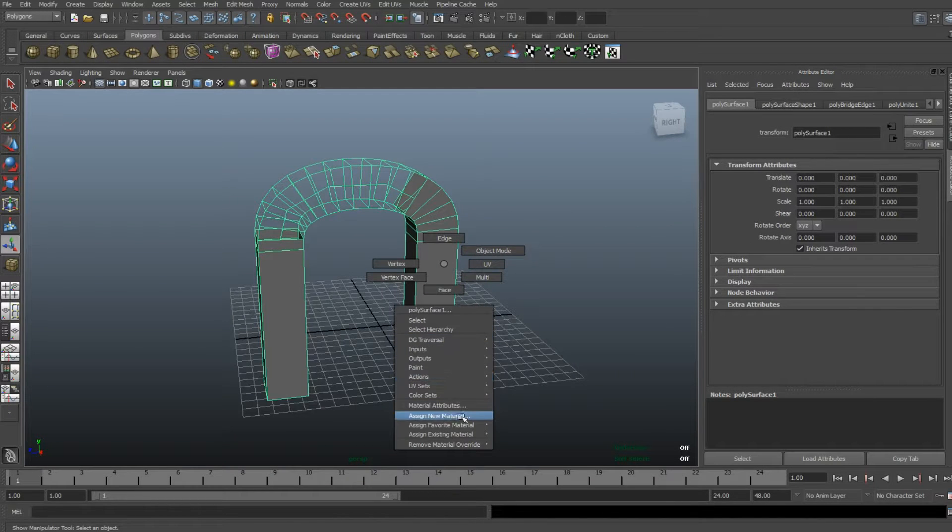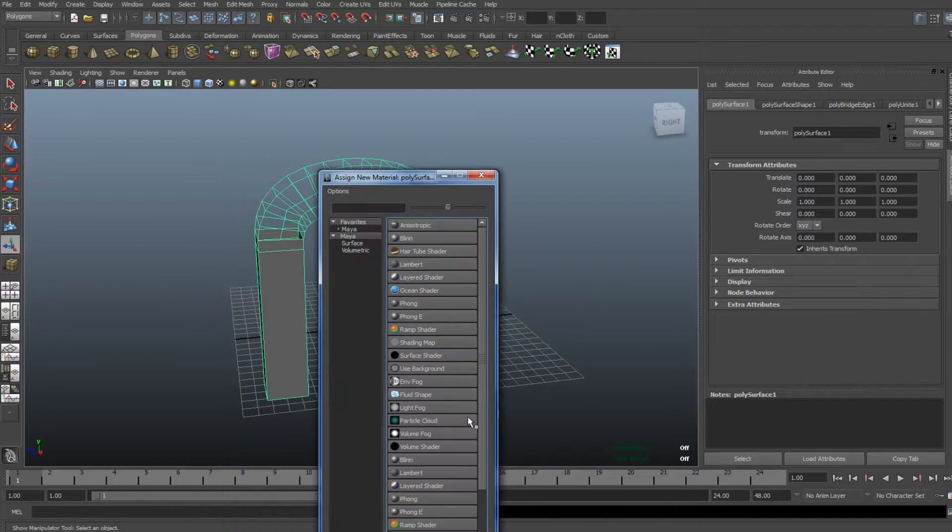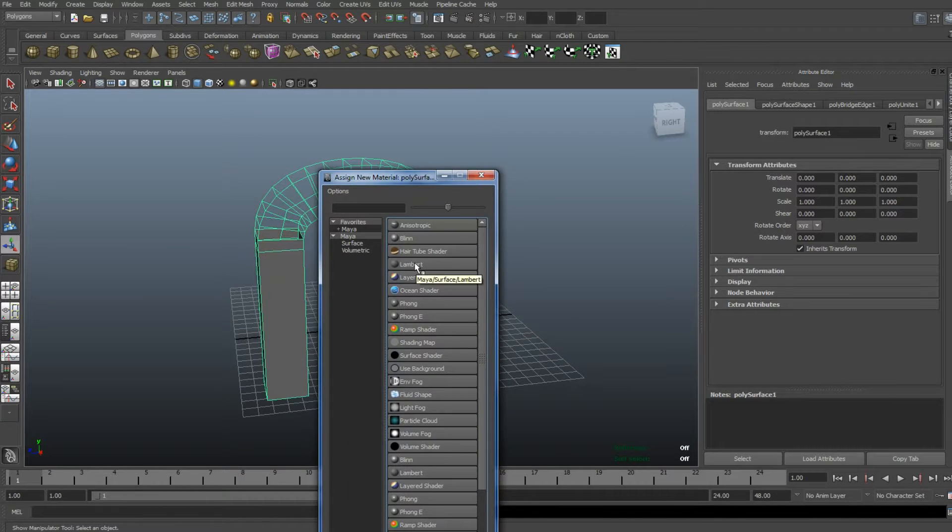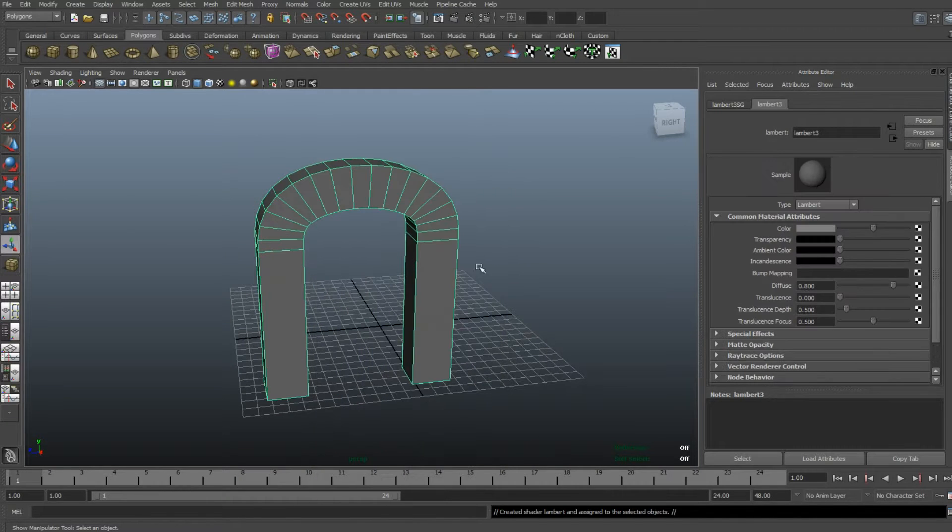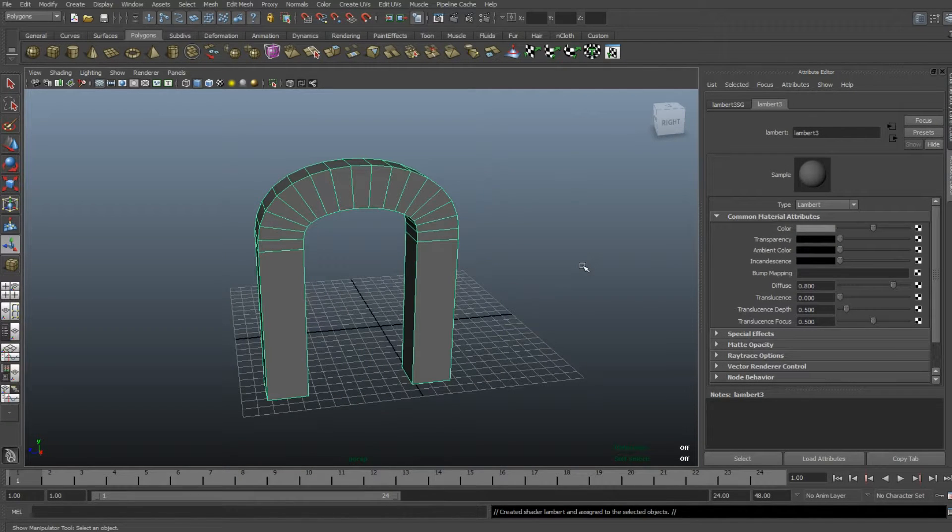down to Assign New Material, click on Lambert, and there you go. And that's how you create an arch, nice and quick.